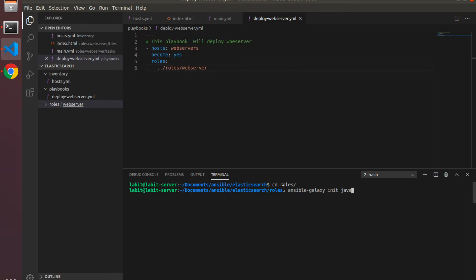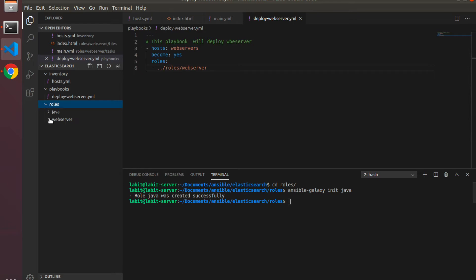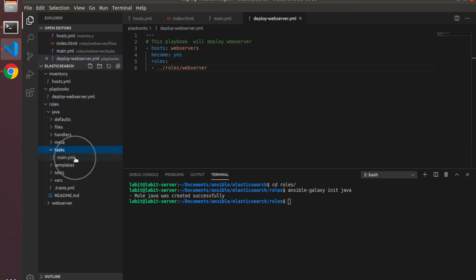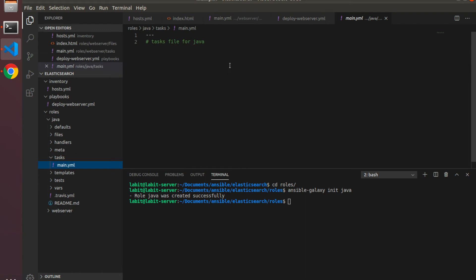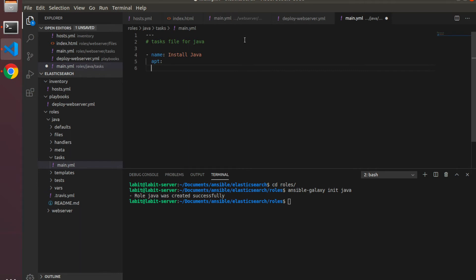Once that's done I'll open up the task file of the role. Inside the task file I will type in dash space name and I'll name it install Java. I will use the APT module and the name of the module to be installed on the target machine is OpenJDK 8 JDK.